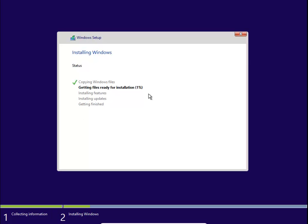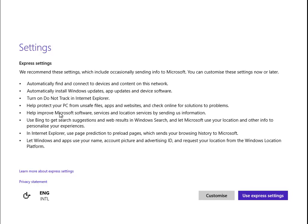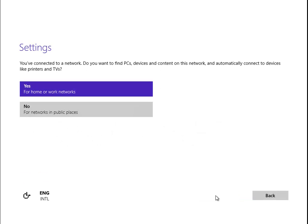After it rebooted, we're at this screen. You can click Use Express Settings or Customize. If you click Express Settings, you'll be agreeing to Microsoft getting information back from your computer based on location services or problems. We'll go to Customize.